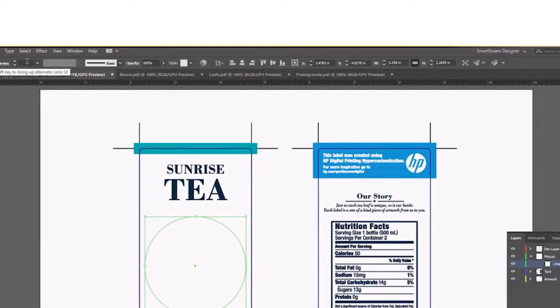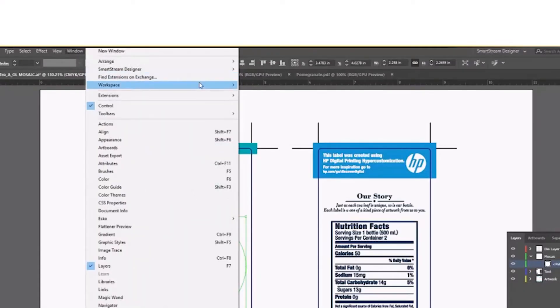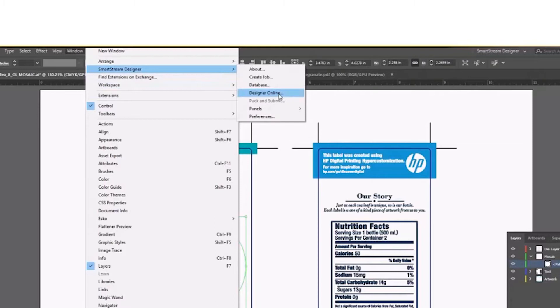Now I go to the Windows pull-down and select SmartStream Designer. Then select Panels. Then select Data Fields.